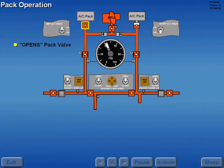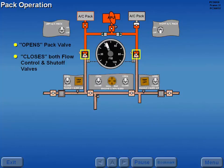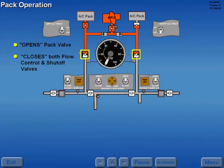This allows air to flow to the air conditioning pack and closes both flow control and shutoff valves, preventing air flow to the engines. Duct pressure should drop to zero on both needles.